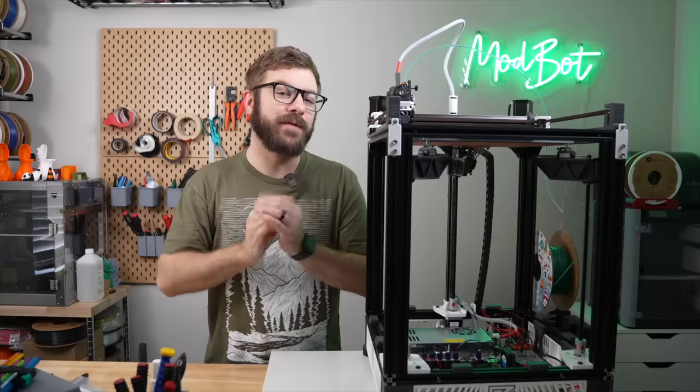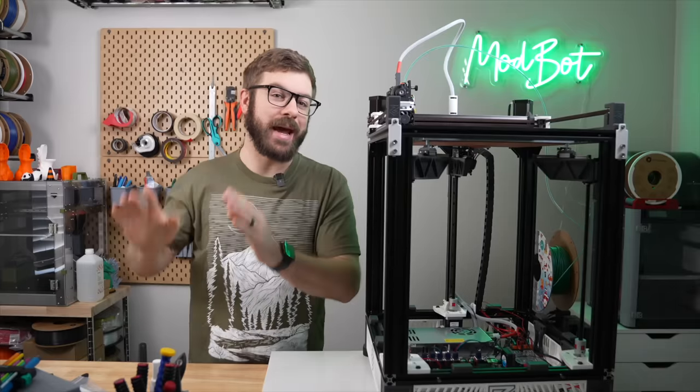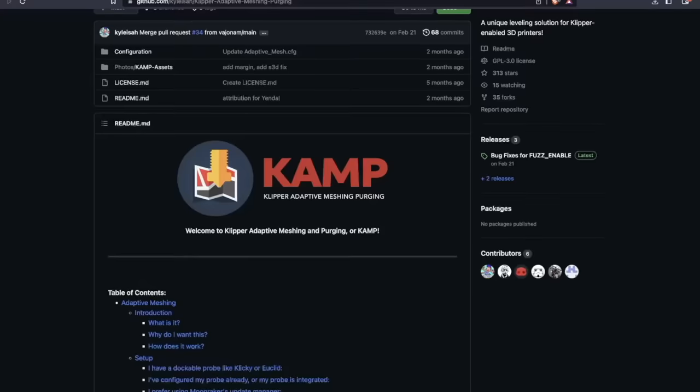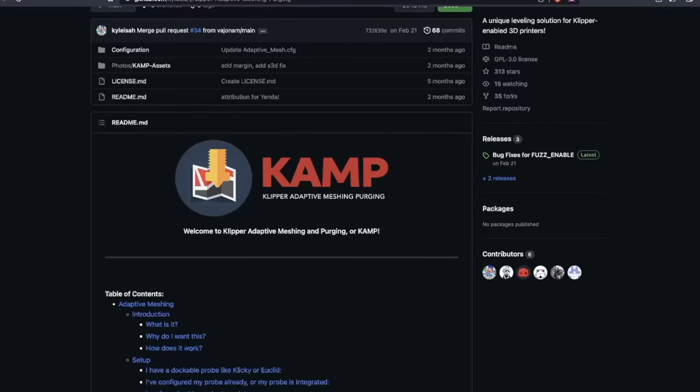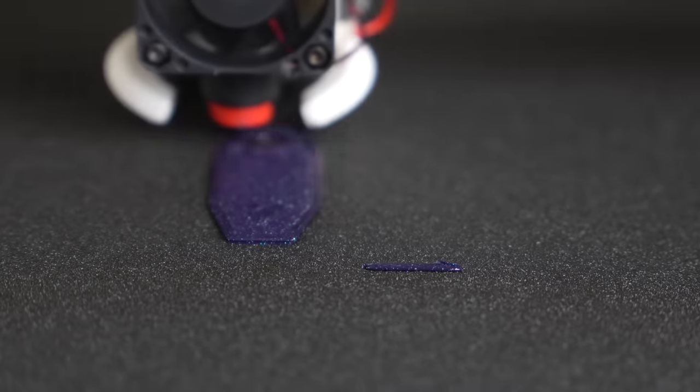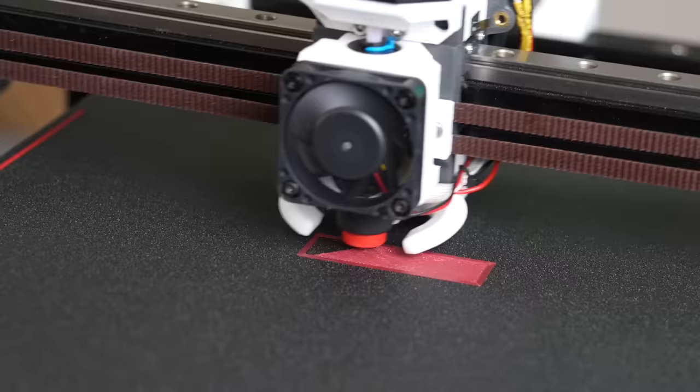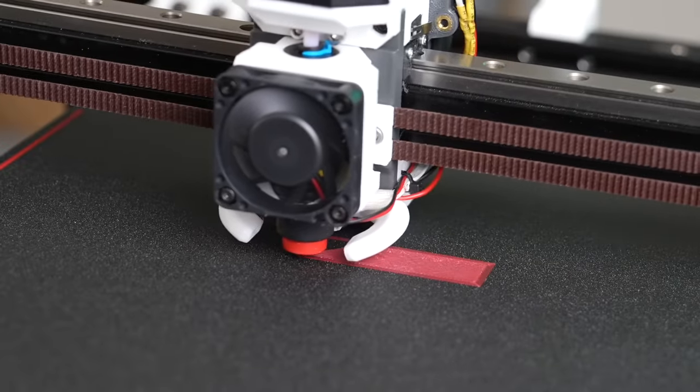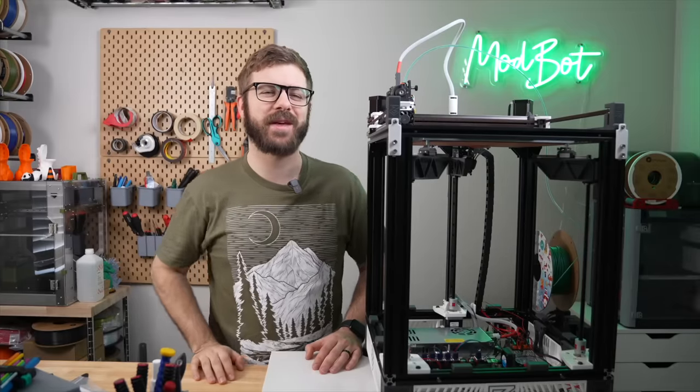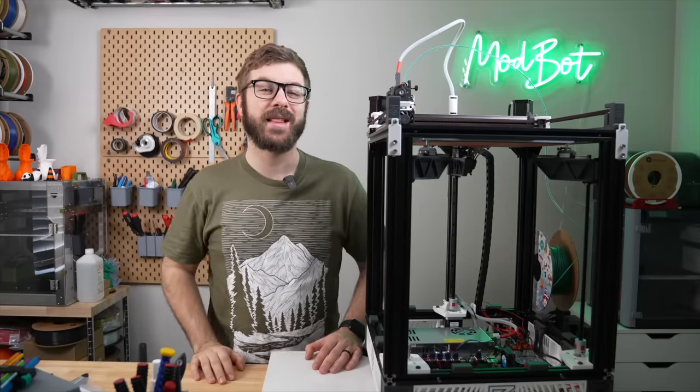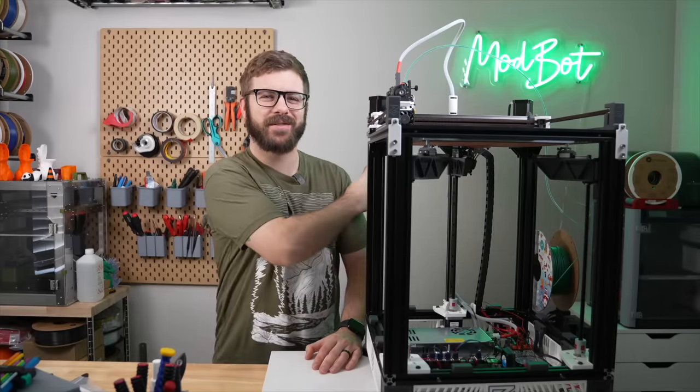So in today's video, we are going to dive into CAMP or Klipper Adaptive Meshing and Purging. We'll talk a bit more about what it is, how it works, and we will go through the process of getting this up and running on your Klipper 3D printer.